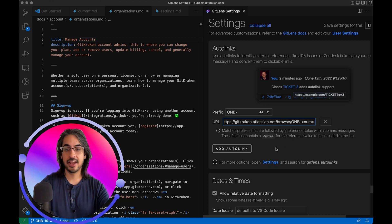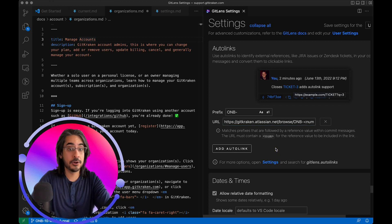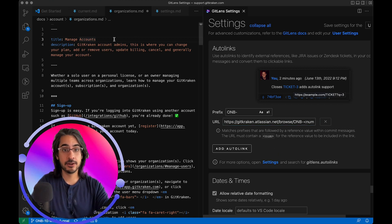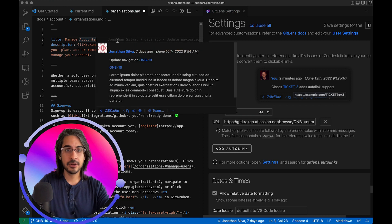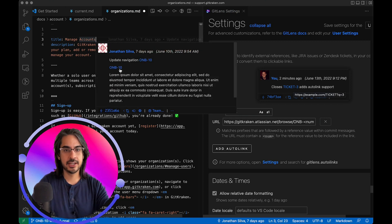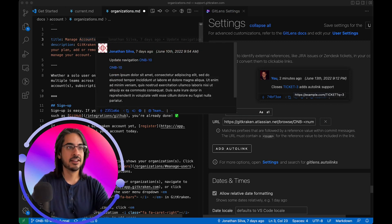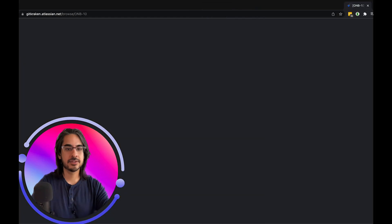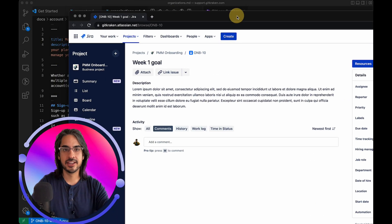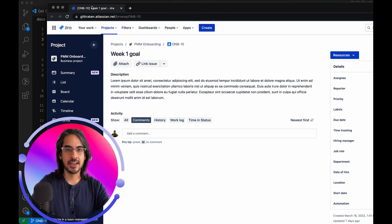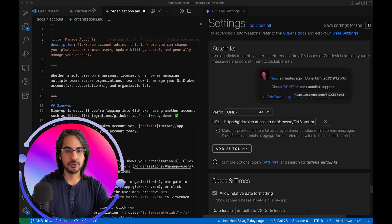And then your auto-link is configured. So if I return to this hover, you'll see that my Jira issue IDs are now hyperlinked. I can click on those hyperlinks and that will bring up the Jira ticket in my browser tab.